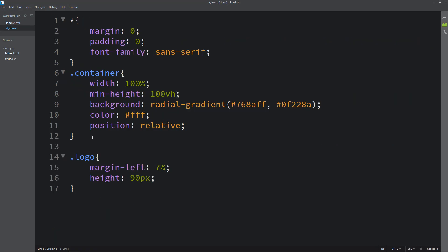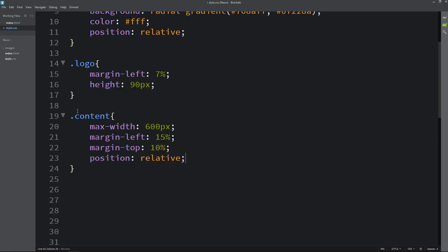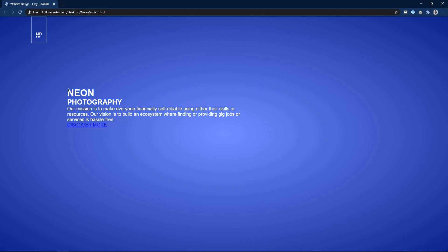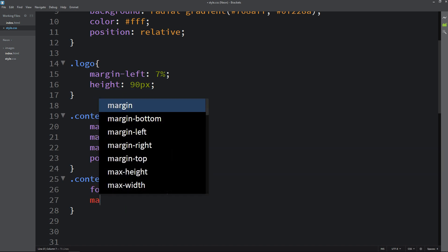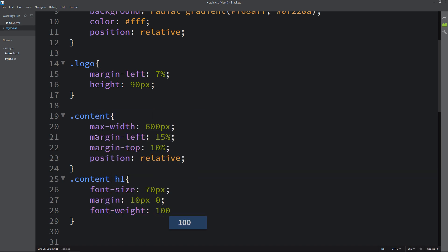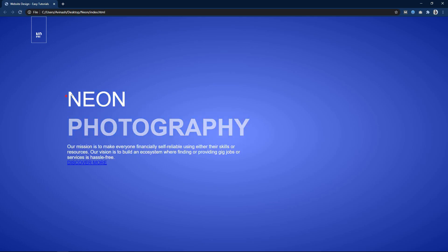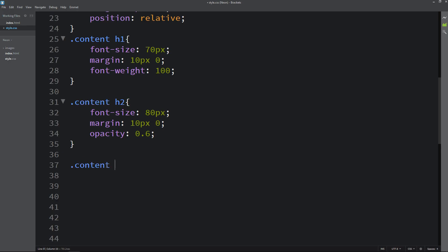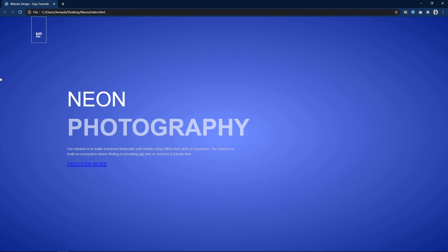We have to change the position of the content. Copy the class name content and write it in the CSS file. For the content class we will add maximum width, then margin-left and margin-top for spacing from the left and top. Position will be relative. Next we will write CSS for the h1, h2, and p tags. For h1 we will increase font size, margin, and font weight. For h2 we will add a different font size, margin, and opacity. For the p tag we will write font-size 12px, margin, color, and line-height 18px. Now you can see the small text for this p tag.